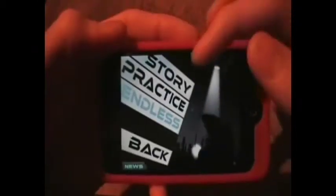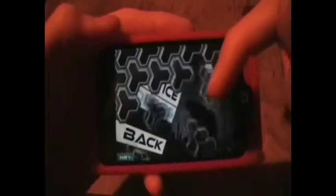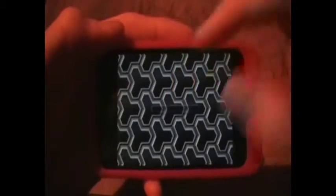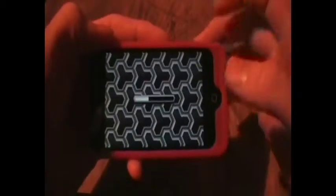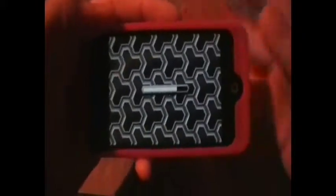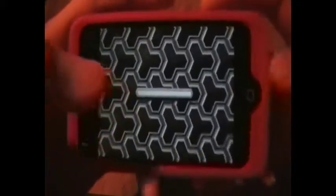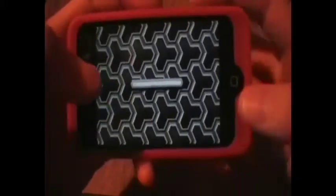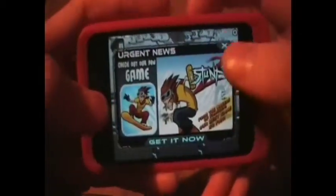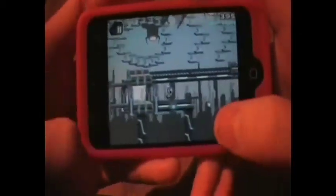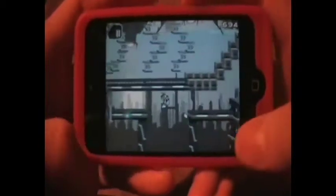And you'll understand more once I go into single player. In single player there's story, which is just the first one where you have to see how quickly you can get to the end without falling off the least. There's the endless mode, which you just go on forever until you fall off. And then there is the practice, which is just training. So yeah, this is endless.